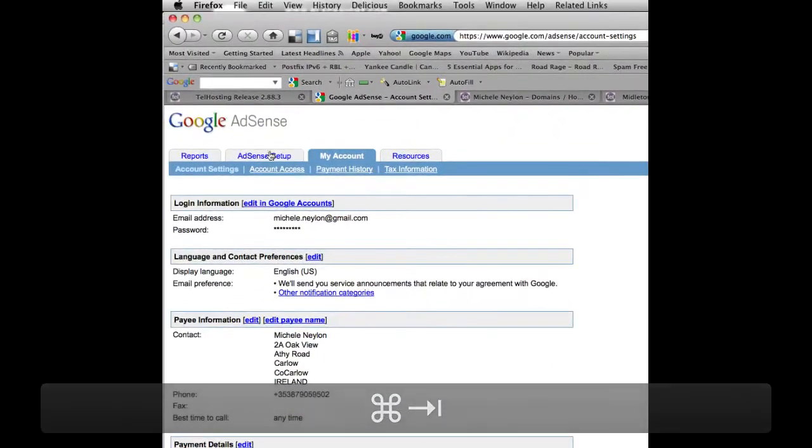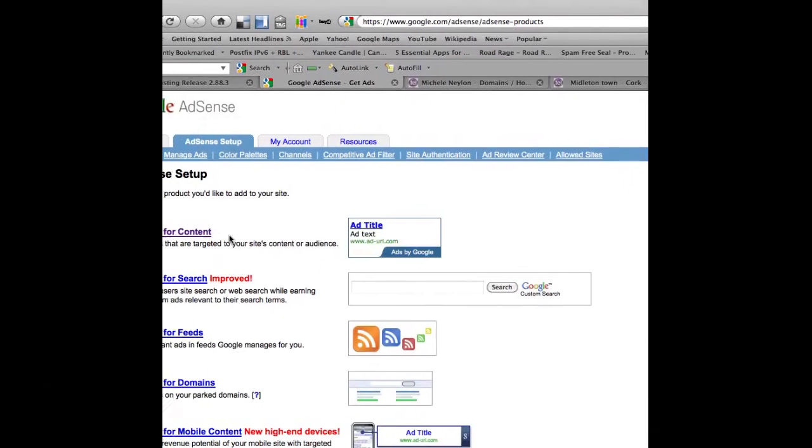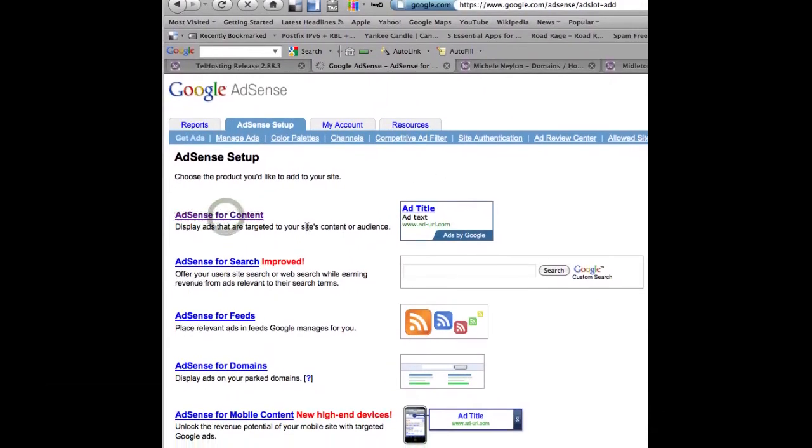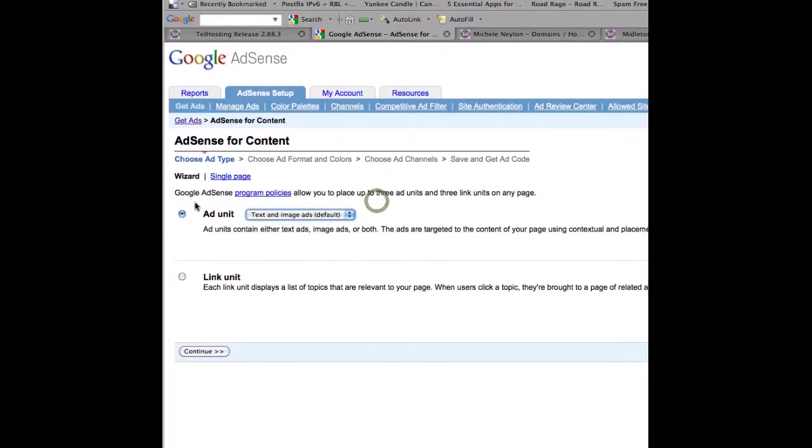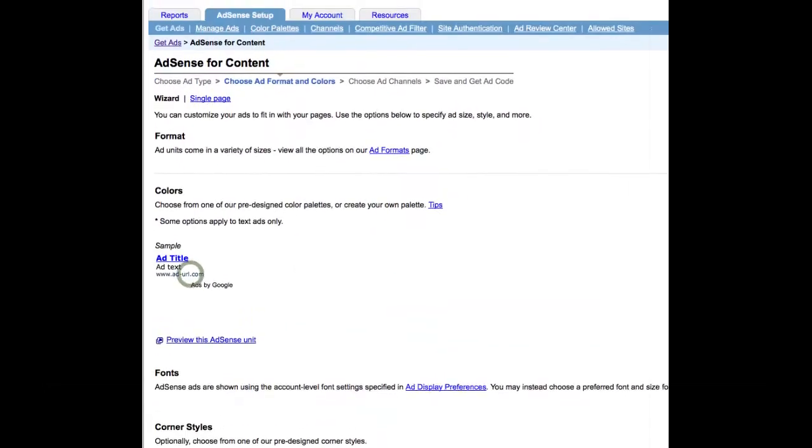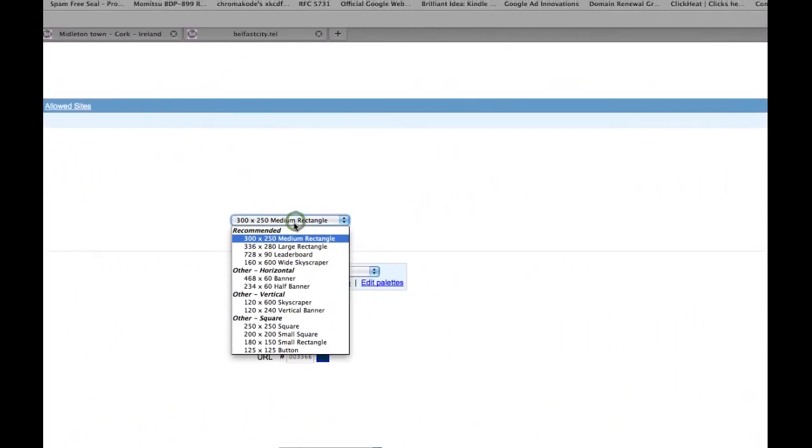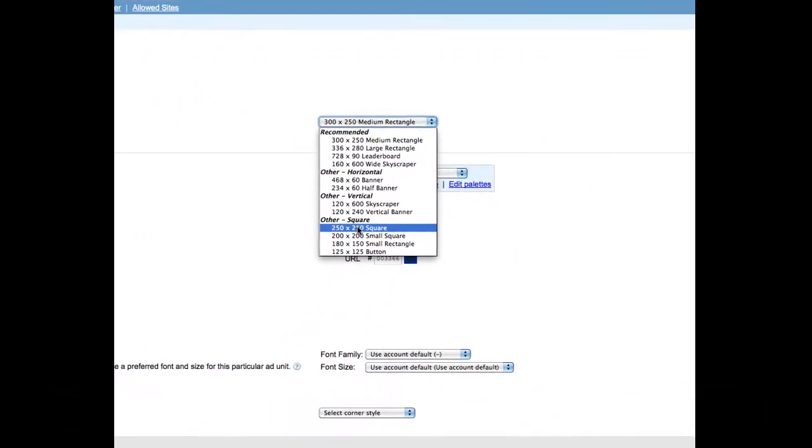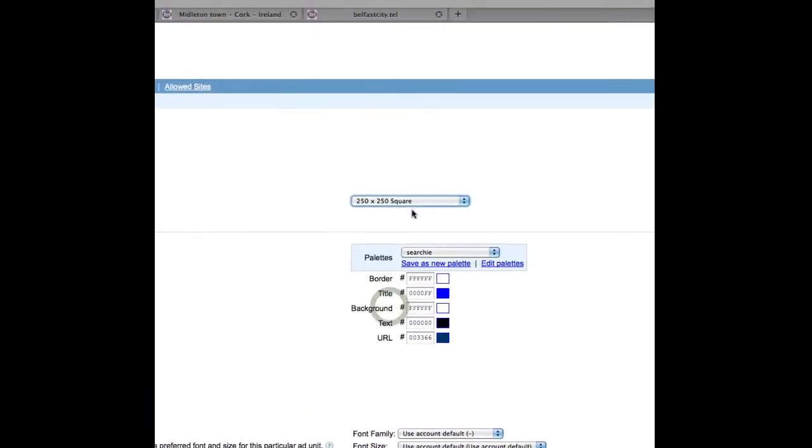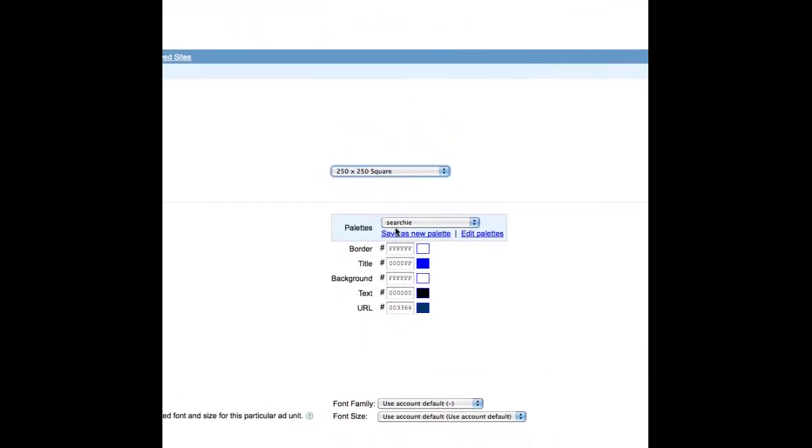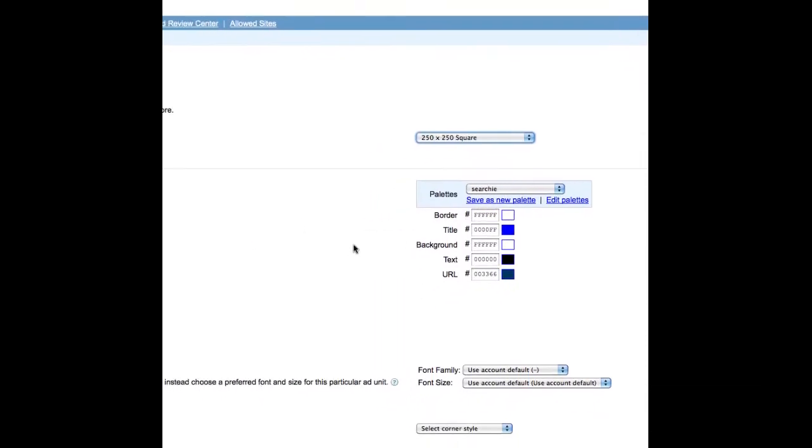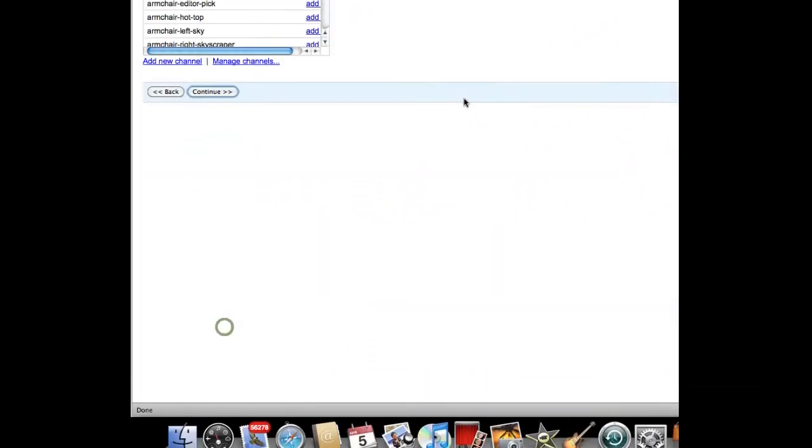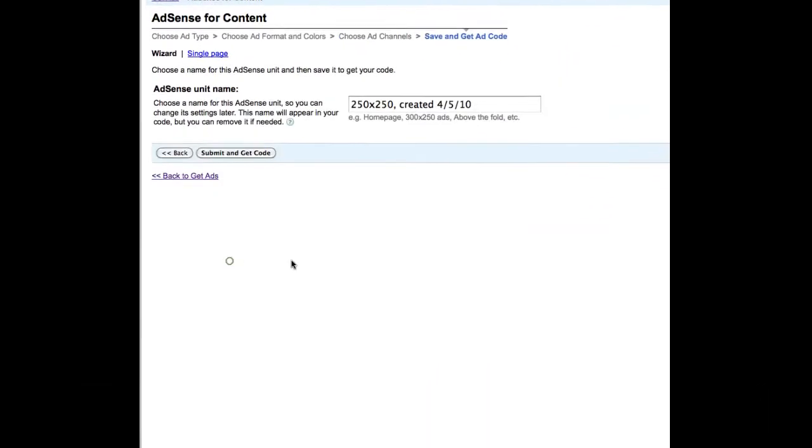You'll then need to go into the AdSense Setup section and create a new ad. You have a choice between text and image ads, text ads, or image ads. So we'll go with the default. Now the size you're allowed on an AdSense on the .tel is a 250 by 250 square. Of course you can customize the colors and all that stuff directly here without any issue. But we're just going to go with defaults.